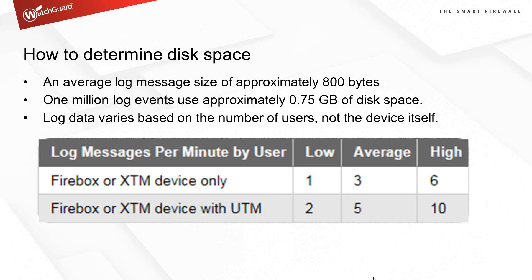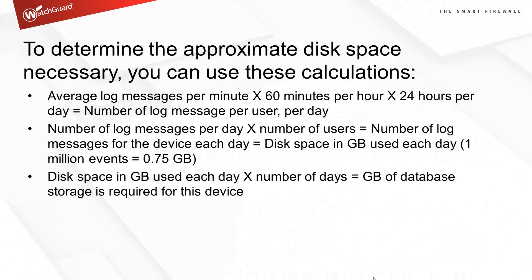The average user, your everyday worker that doesn't spend a lot of time on the internet, checks it at lunch, we're seeing anywhere from three to five log messages per minute. Then you have your power users or people addicted to Facebook during the day. These users will take anywhere from six messages per minute. By the time you add in app control features, web content filtering, up to ten messages per minute.